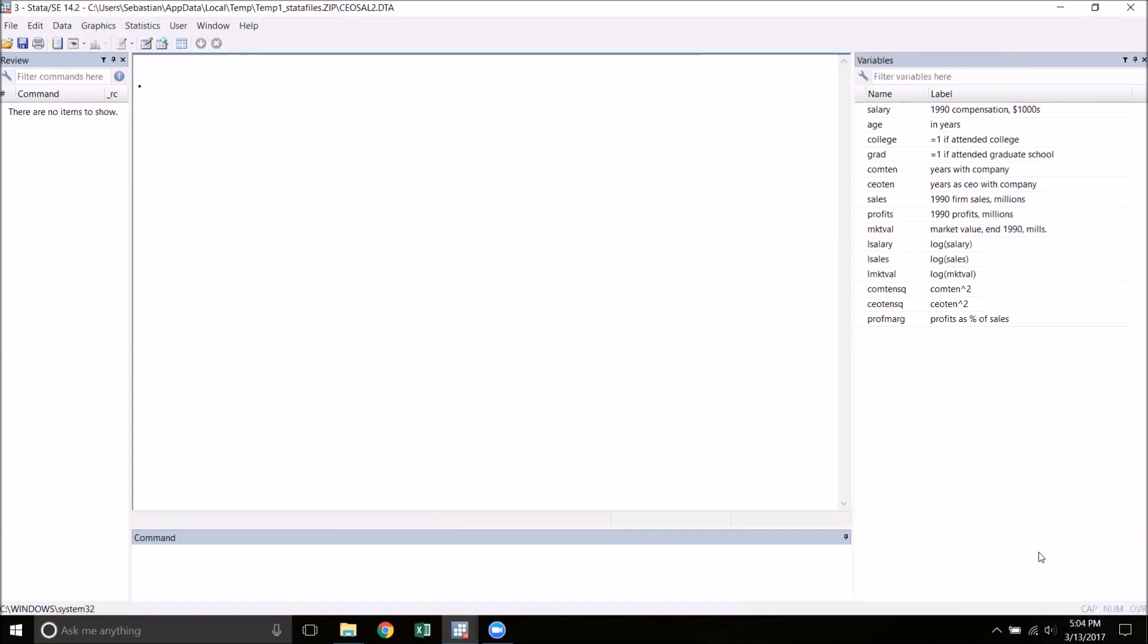The dataset that I have here is ceosal2, which is one of the Wooldridge datasets. This dataset has the salary information for CEOs in 1990, as well as certain characteristics of those CEOs. We want to know what are the factors that contribute to a CEO's salary.